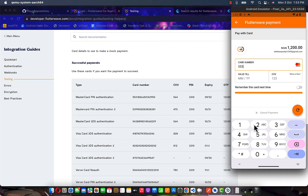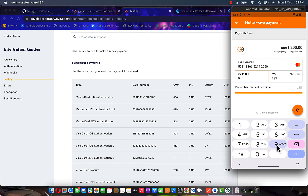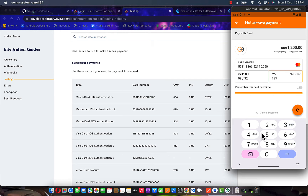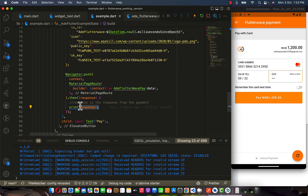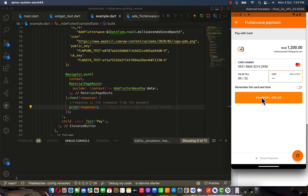So the test card number is 5531-8866-5214-2950, the expiry month and year is 09/22, and the CVV is 564. Let me open VS Code again — you can see it's still processing, no response yet. Once it's done processing there will be a response. Let me clear the existing log and click pay. My network is a bit slow — I already clicked pay once so I don't want to click it two times.